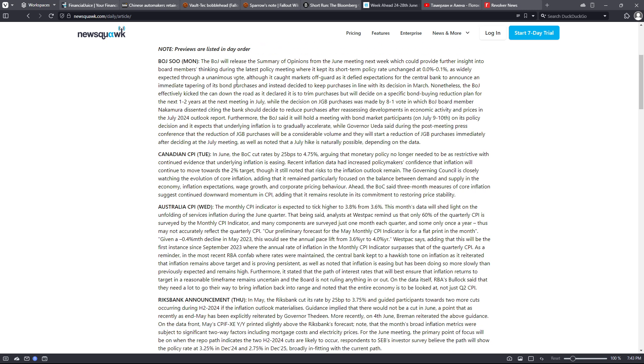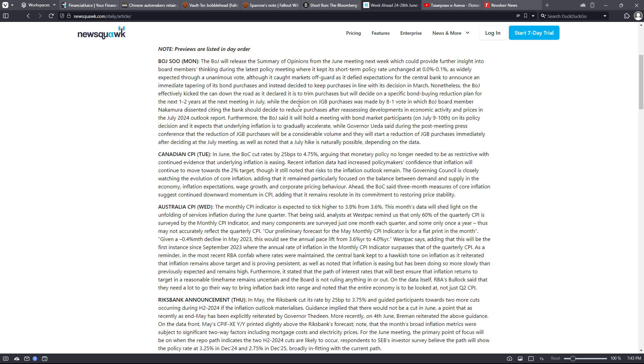This is for Monday: The Bank of Japan will release the summary of opinions from the June meeting next week, which could provide further insight into the board members' thinking during the latest policy meeting, where it kept its short-term policy rate unchanged at zero to 0.1% as widely expected through a unanimous vote, although it caught markets off guard as it defied expectations for the central bank to announce an immediate tapering of its bond purchases and instead decided to keep purchases in line with its decision in March.